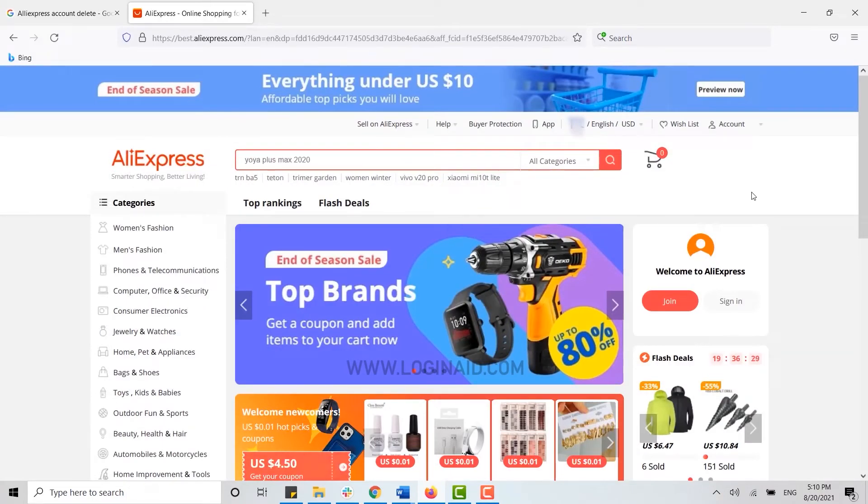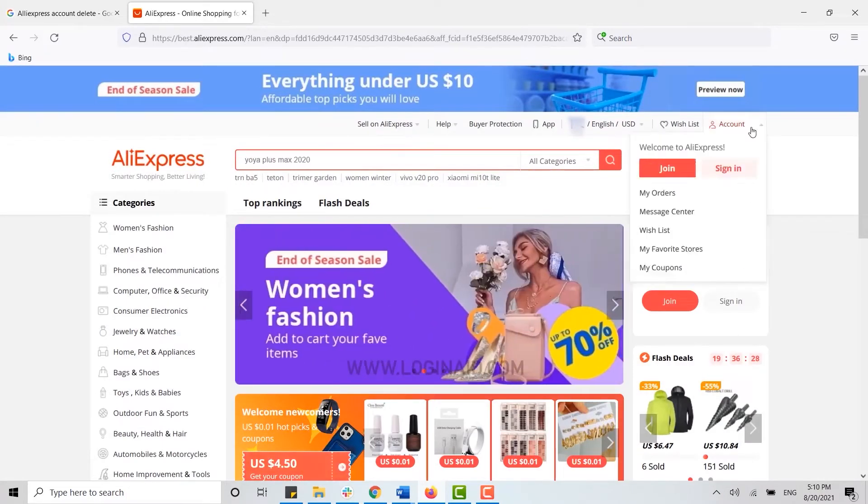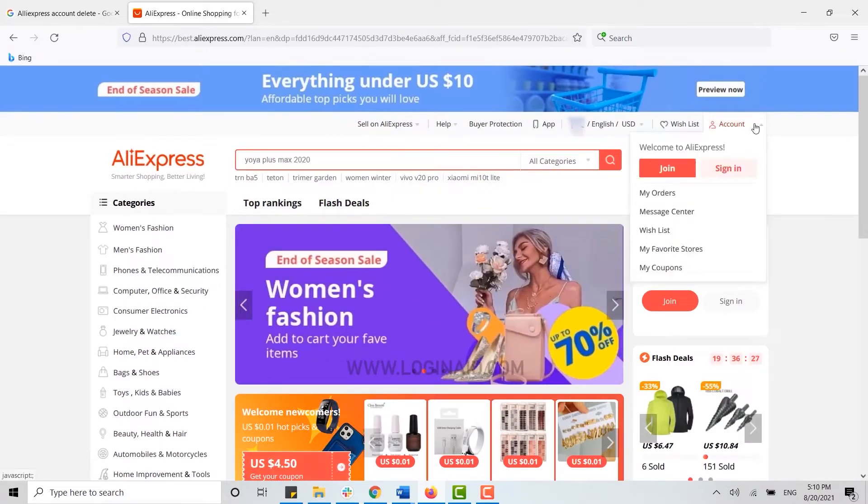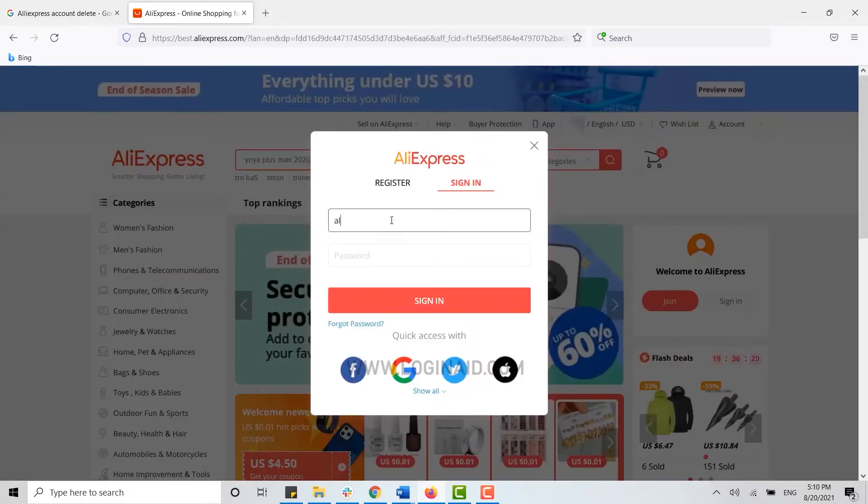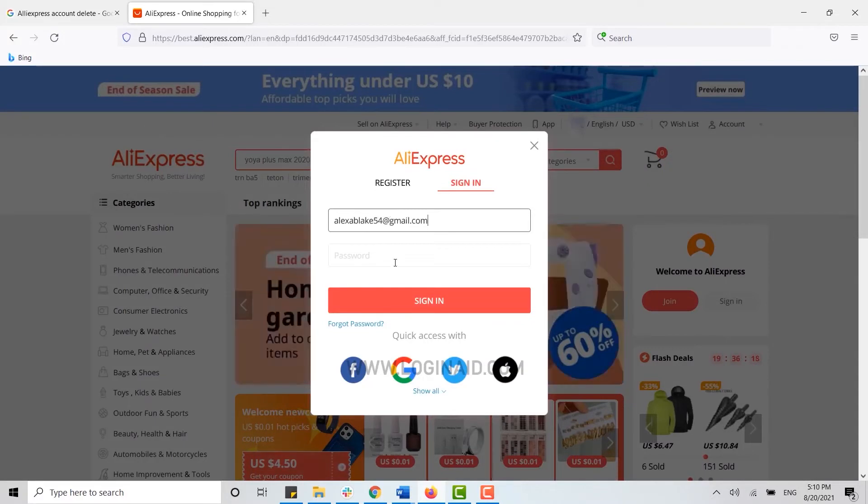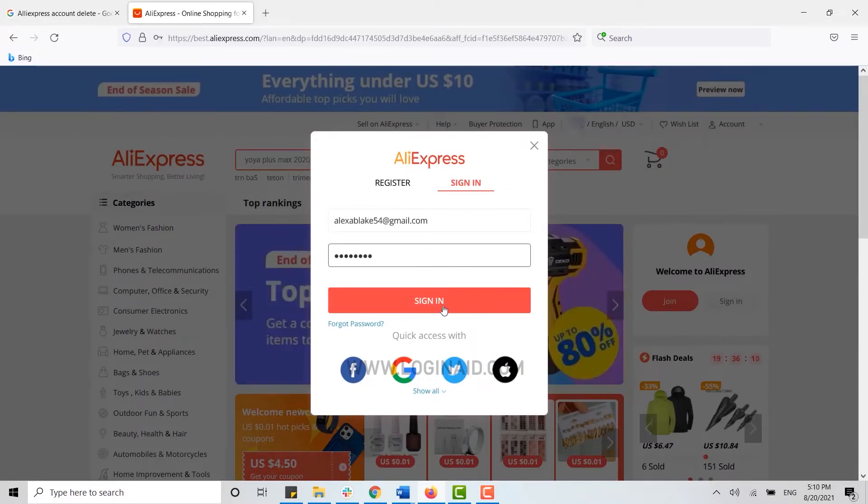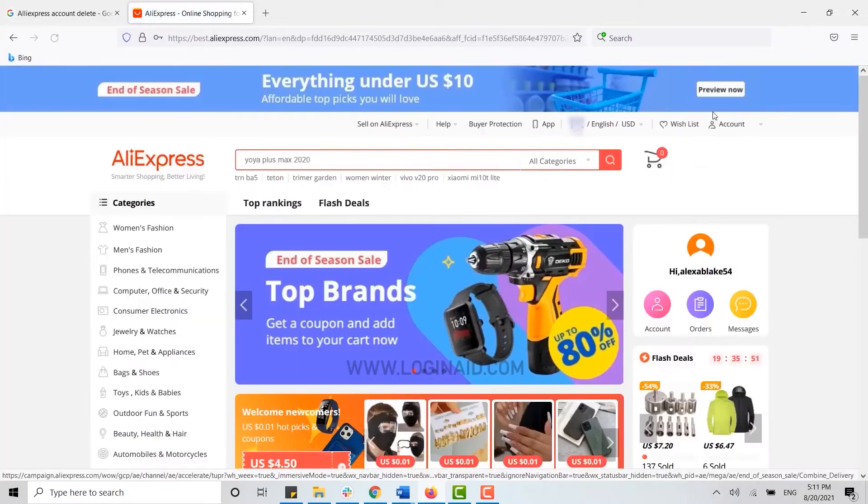Here, the first thing you need to do is get logged into your account. So click on account and then click on sign in. Type in your email address and password for the account, then sign in.